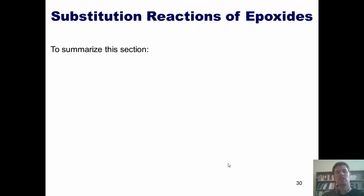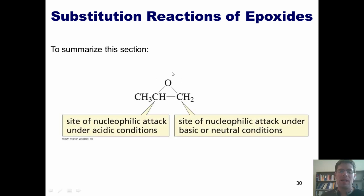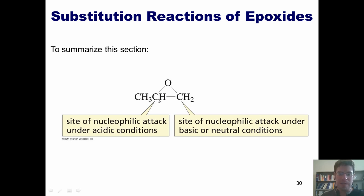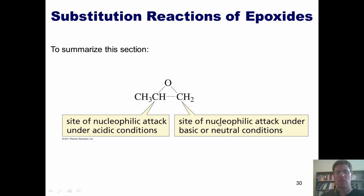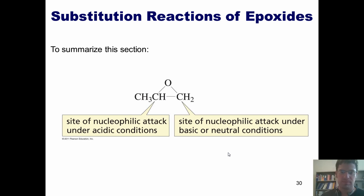To summarize this section: if I have an asymmetric epoxide treated under acidic conditions, the nucleophile attacks the more substituted carbon because it has the more stable partial positive charge. Under basic conditions, the nucleophile attacks the less substituted carbon because it's less congested and easier to get in there.